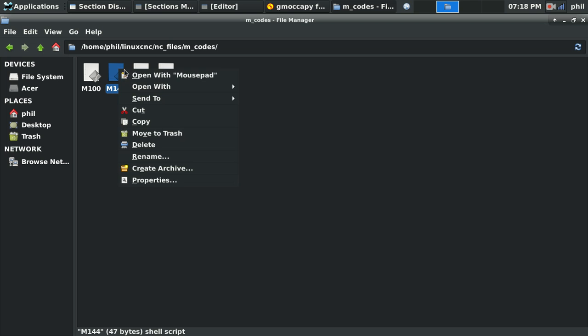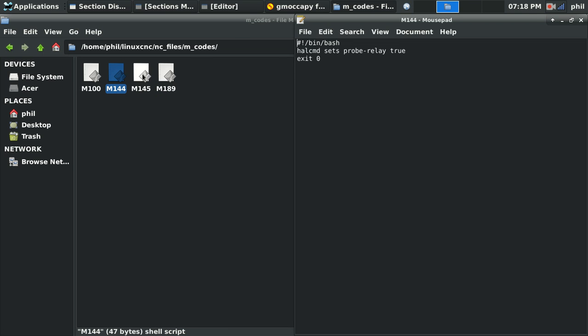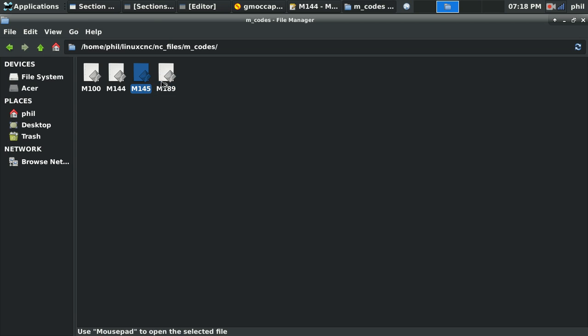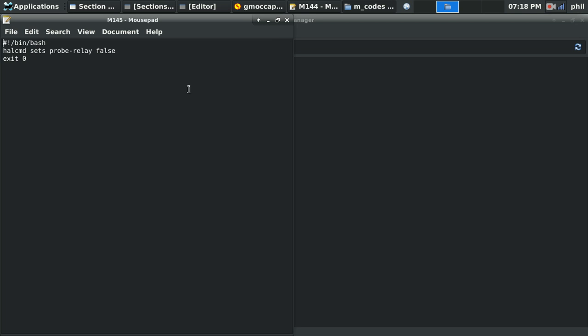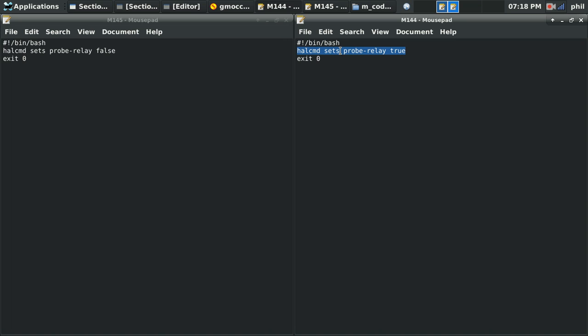Inside of those two M codes, if I open them up side by side, you'll notice that inside of those M codes, all I have is the header and footer to define it as a custom M code. And this HAL command, set S probe dash relay true, and HAL command set S probe dash relay false.